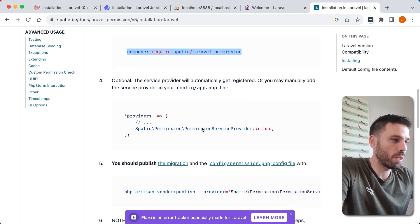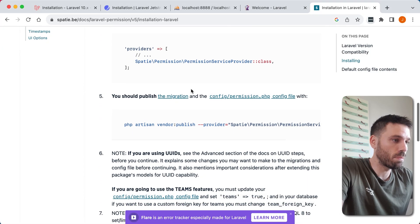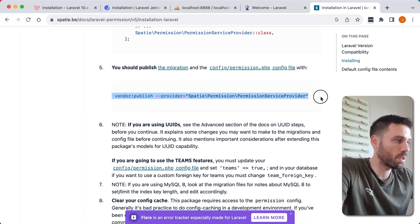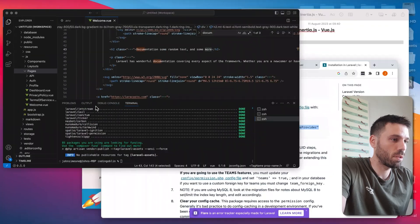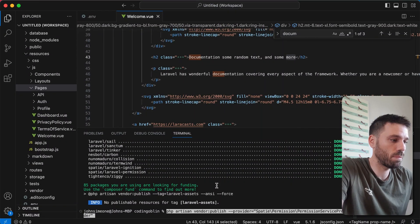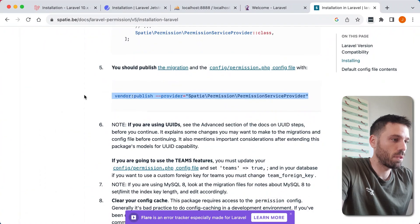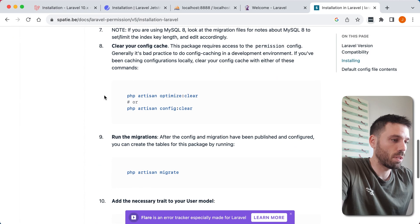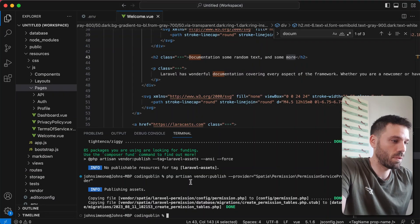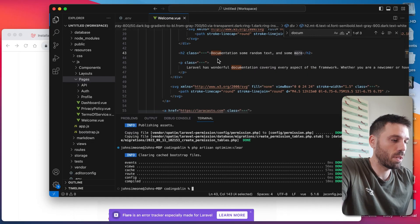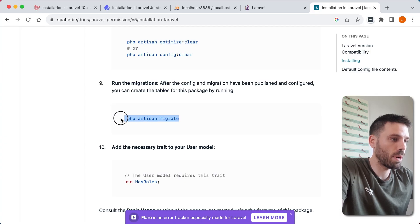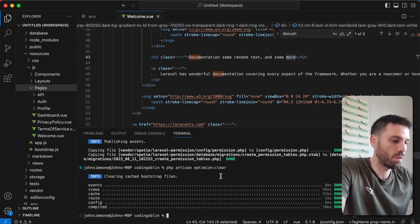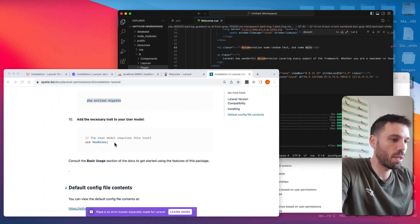We don't need to do this. We will do this, so publish the migration. We're gonna run that as well. And then we will run the migration.